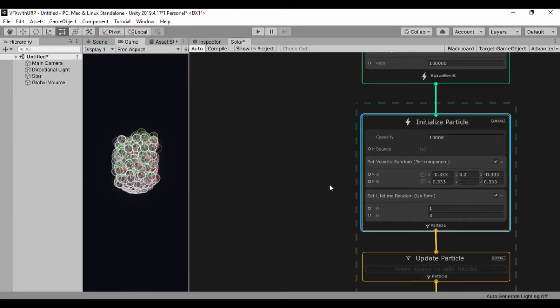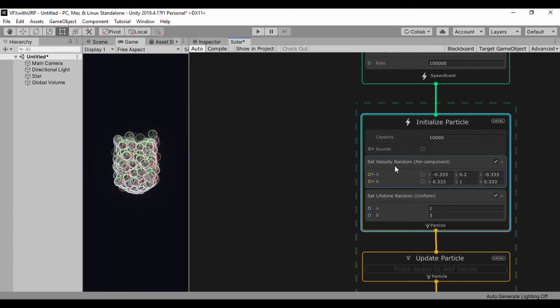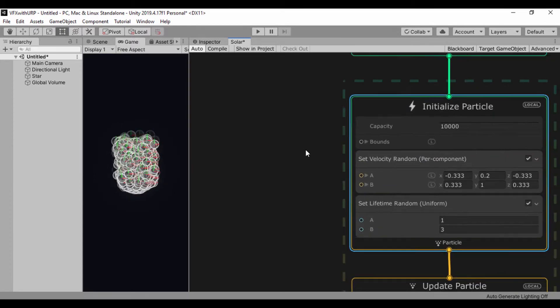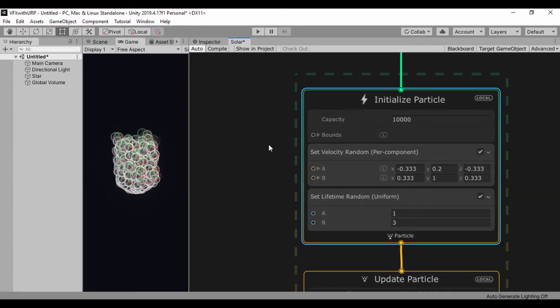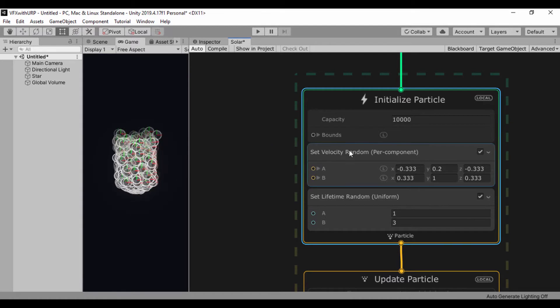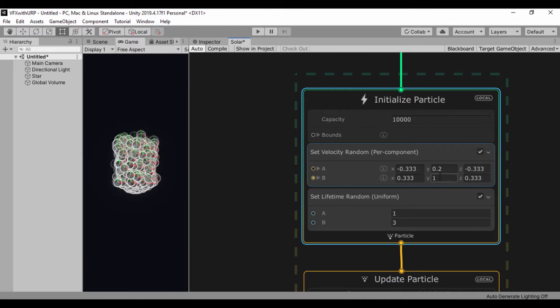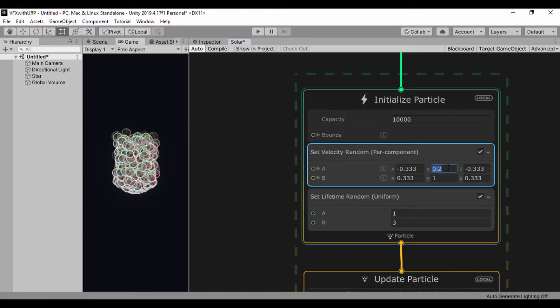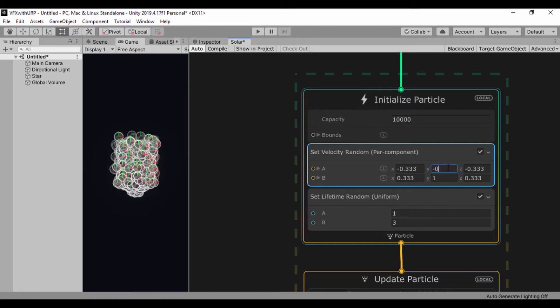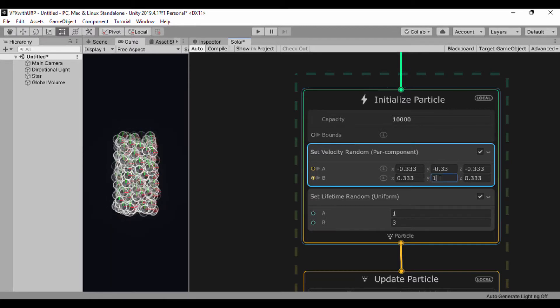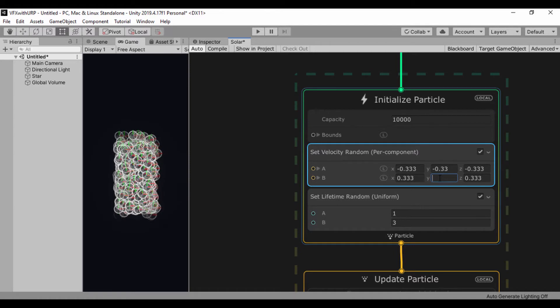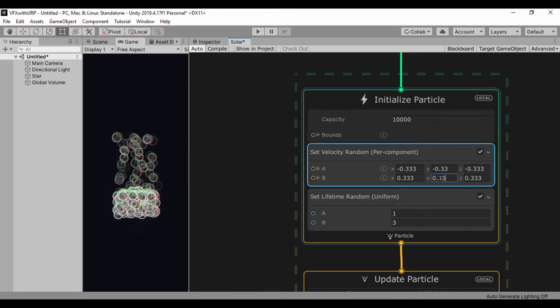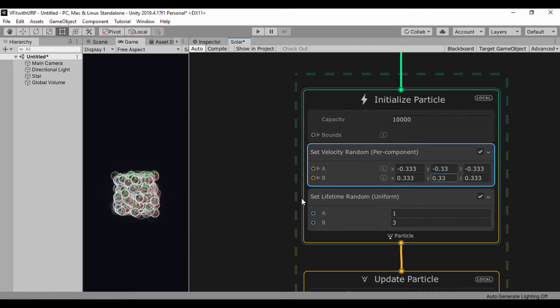So for our initialized particle, I'll set velocity random. We'll just type in some values to make this kind of unique. For my Y, I'll set it to negative 0.33. And then for our Y, I'll use 0.33 just to make it uniform with the rest of the axes.